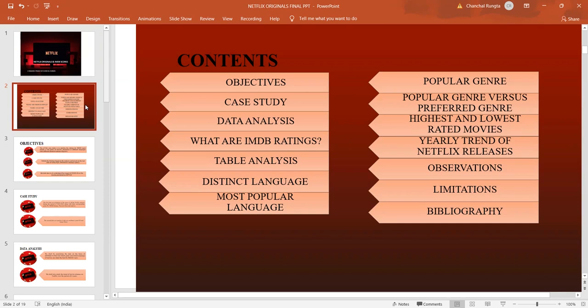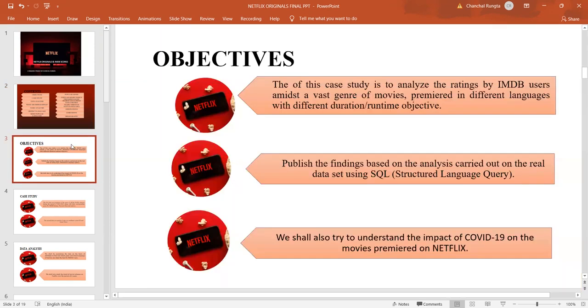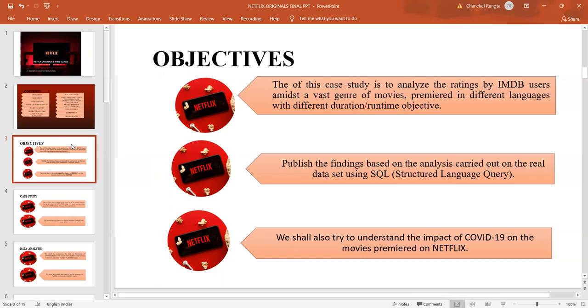These movies differ in their genre, languages and runtime. The objective of the research is to find out the most popular language and genre amongst the viewers based on their IMDB Scores. It also investigates the sudden crowding of movies on Netflix during the COVID-19 pandemic.